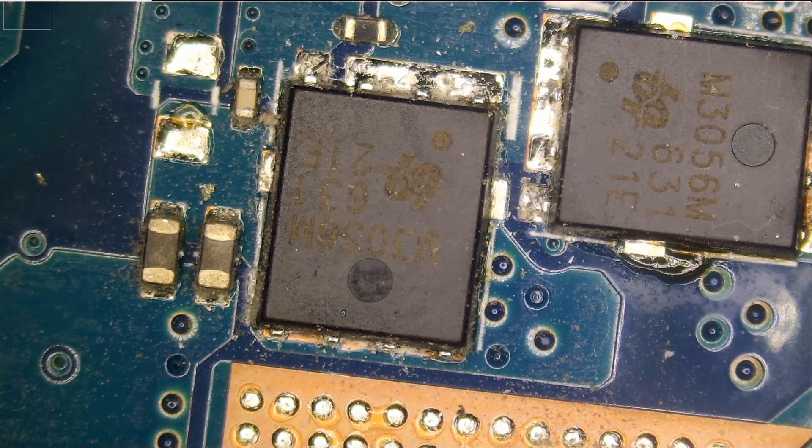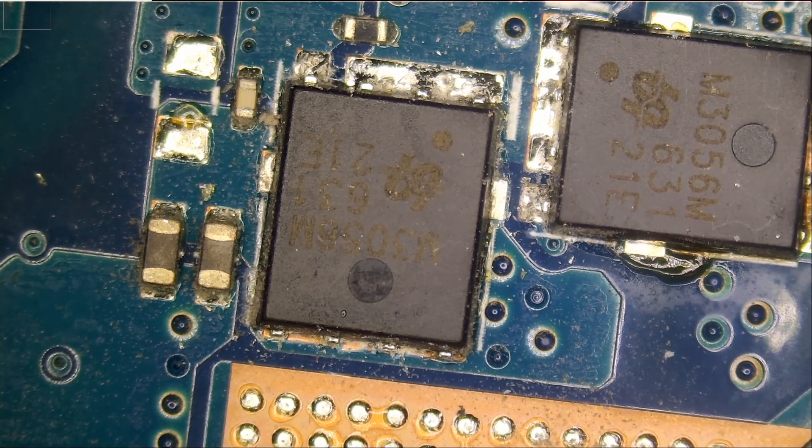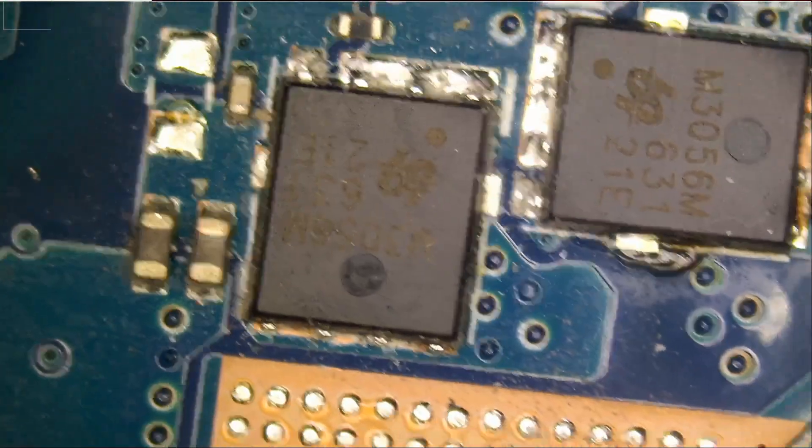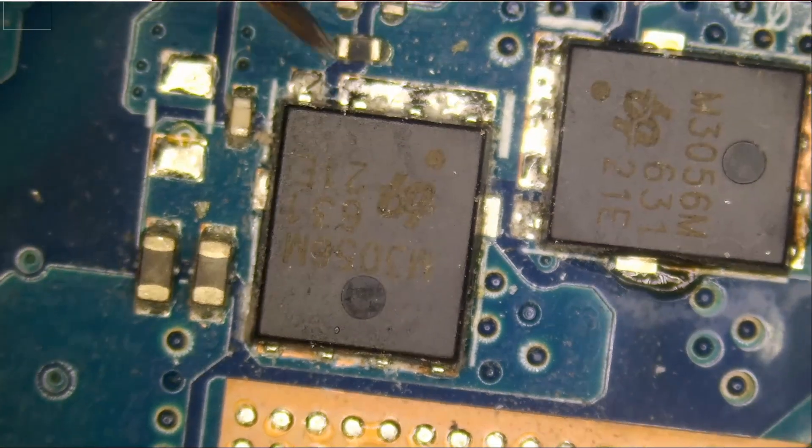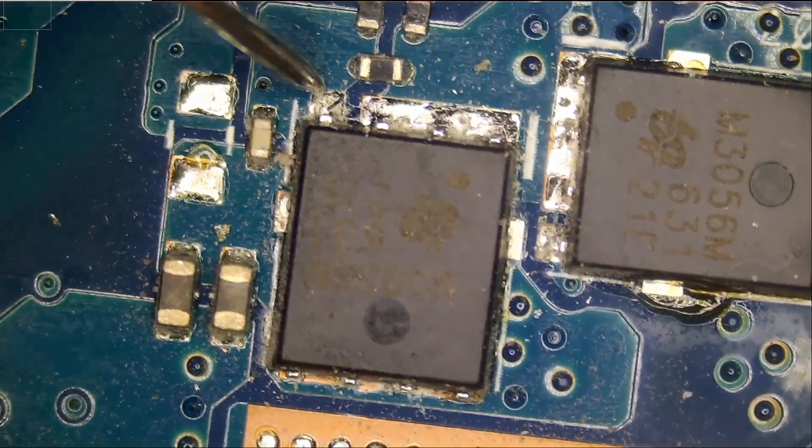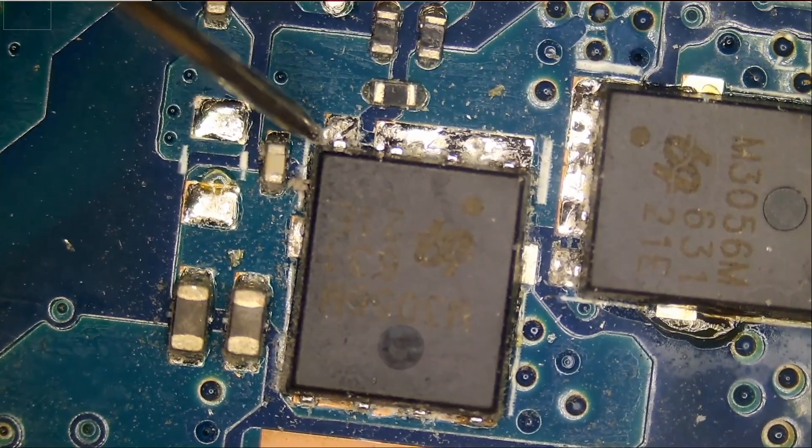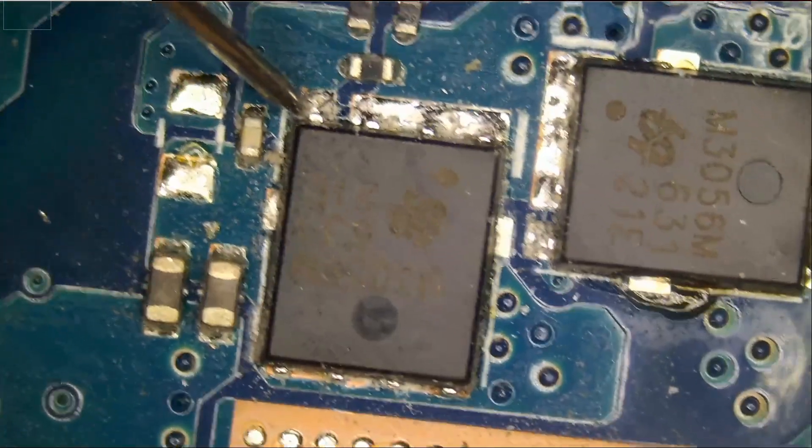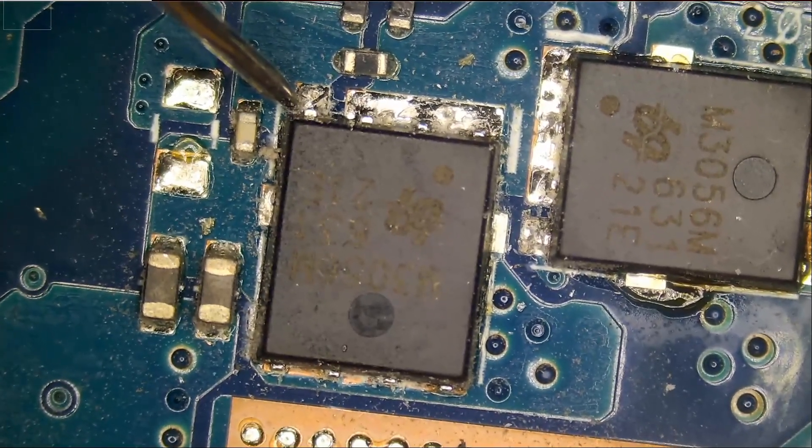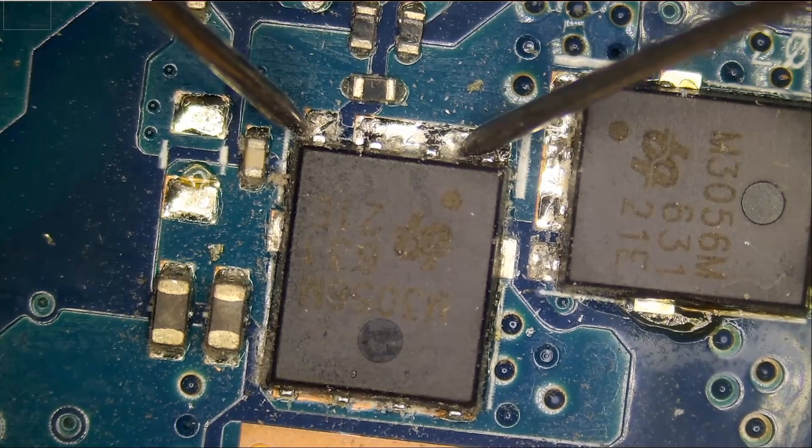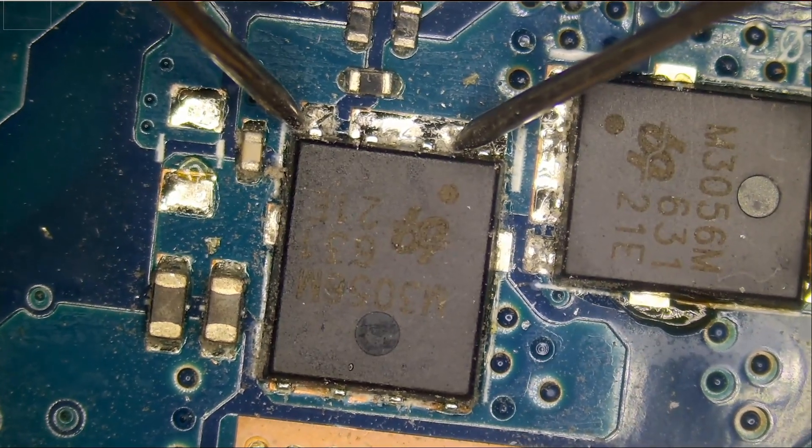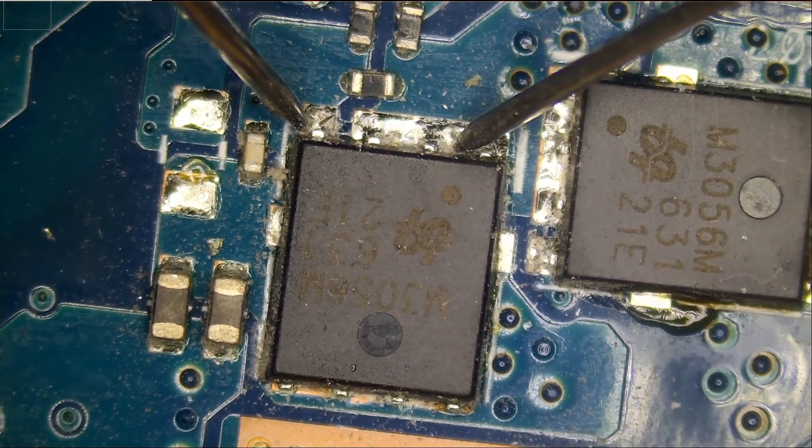Let's go to continuity mode. Let's measure gate to source. What happens if we measure gate to source? We should get something in the mega ohms - sometimes 500k, 600k, one meg, two mega ohms. And look at that, we're getting 78 ohms. 78 ohms between gate and source is extremely low.